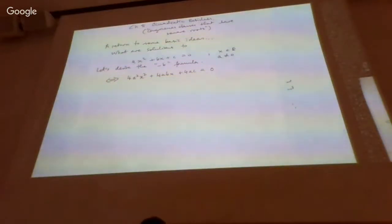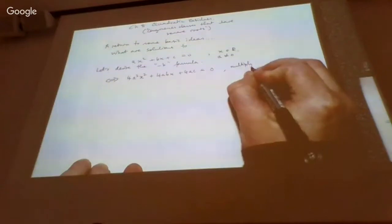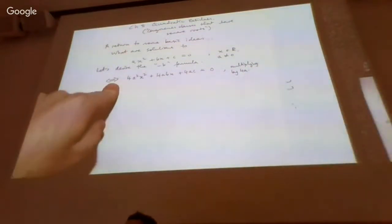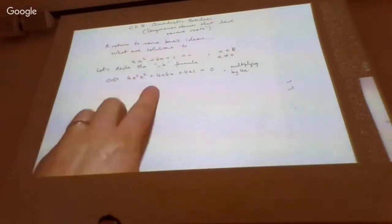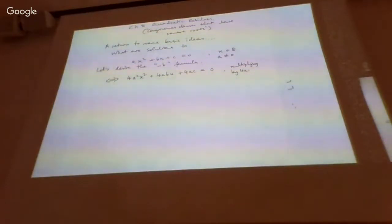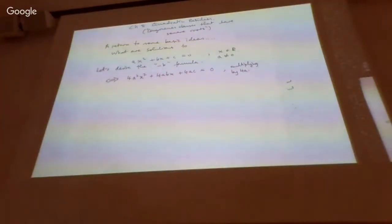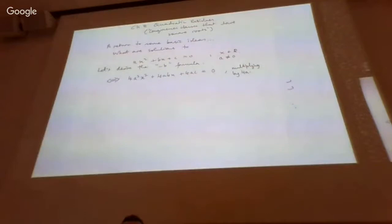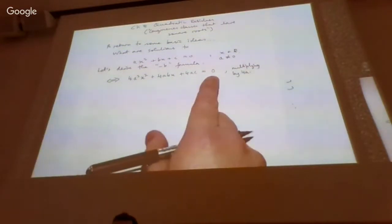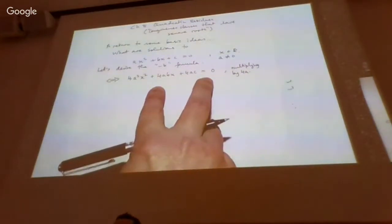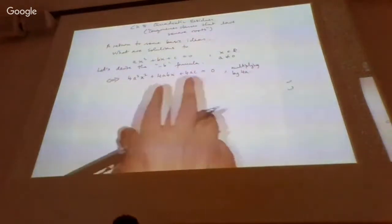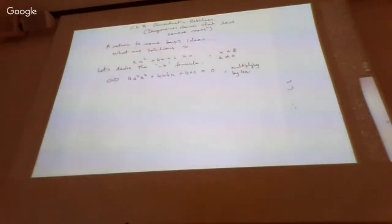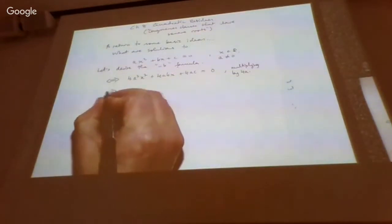This is an if and only if: the first equation is true if and only if this one is true, because multiplying both sides by 4a is a reversible procedure. Since a is non-zero, you can multiply or divide both sides by a. So those two equations are exactly equivalent and have exactly the same solutions.